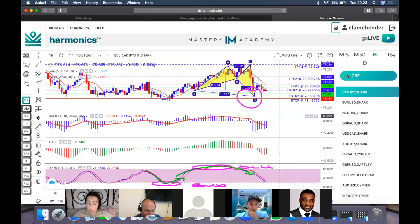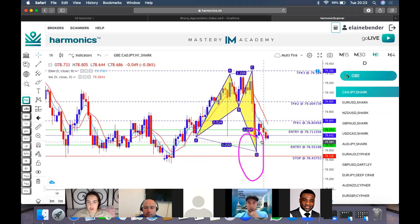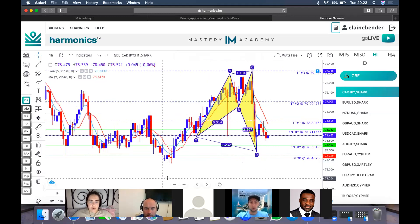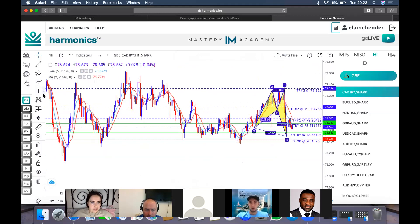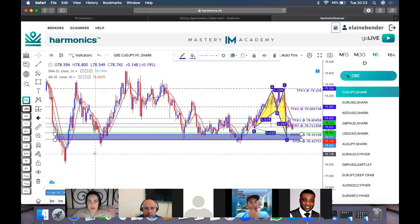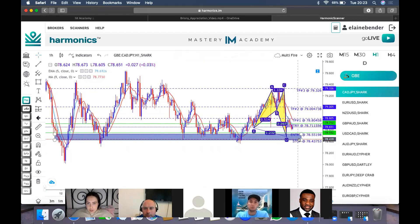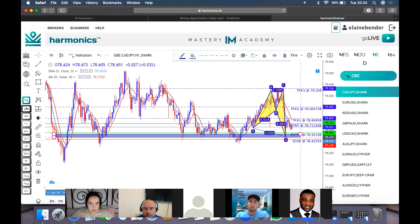Number two, which is the most important, is candle analysis. If I'm looking at my support and resistance box, you can see reactions here with wicks, reaction, reaction with wicks — the market is reacting off the zone repeatedly. Now remember the banks manipulate the market. Retail market analysis teaches you that the market reacts off support and resistance — it bounces or breaks through. Every time it touches it should be doing this — bouncing off.